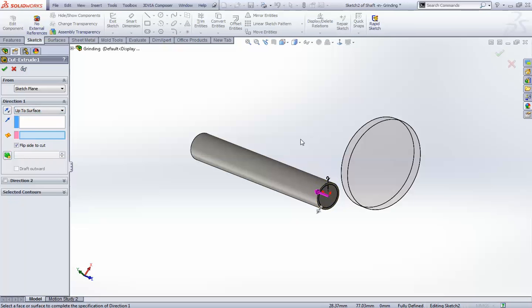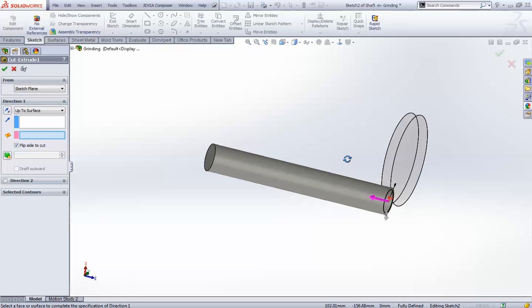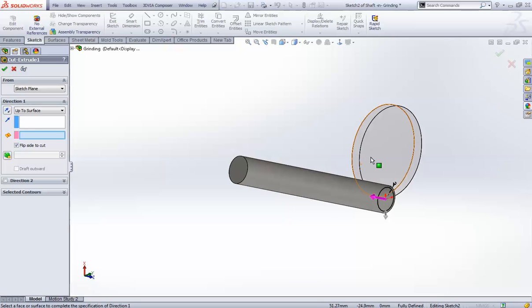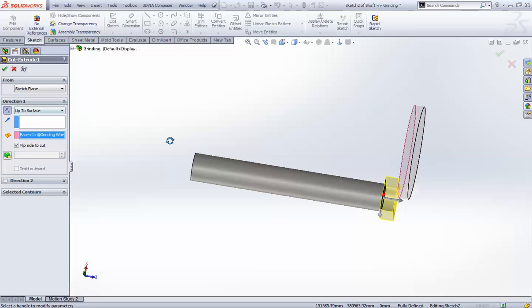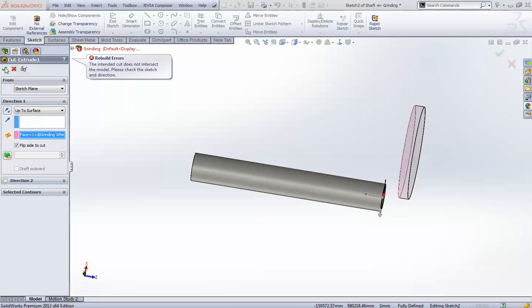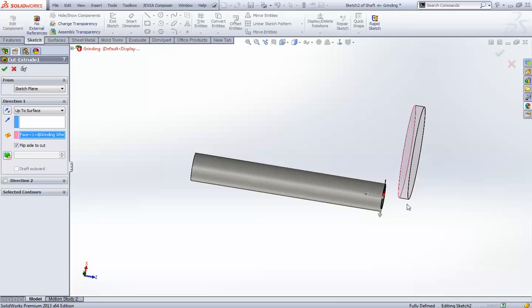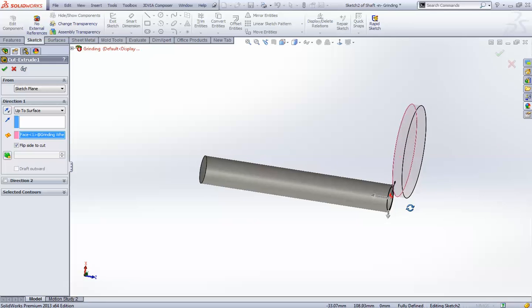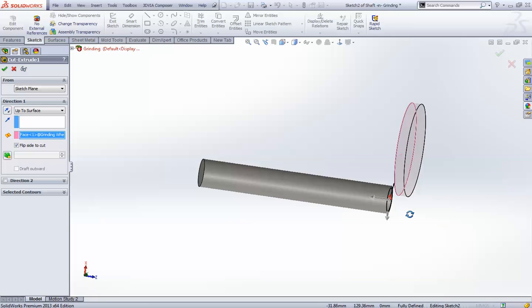So, which surface I will select, I will select this one. And okay, it is going to the other side. Let me get this side, okay? And we check it. Okay. So, it is giving me a message that the intended cut does not intersect the model. Please check the sketch and direction. This is due to the reason that the grinding wheel is out of my shaft, right?